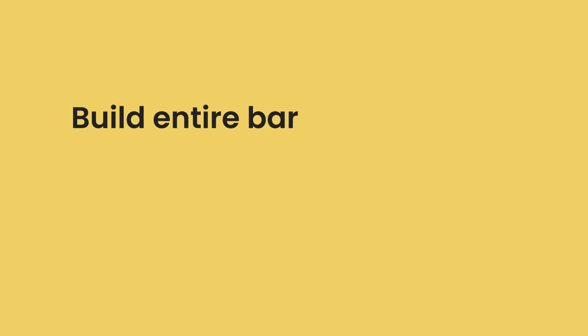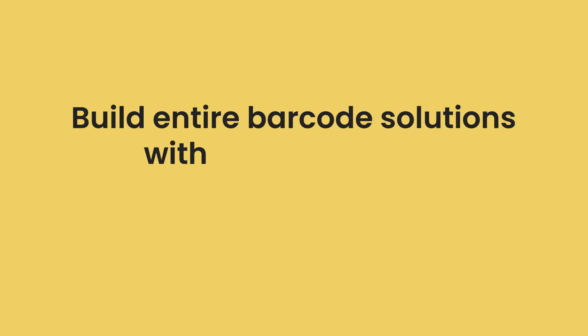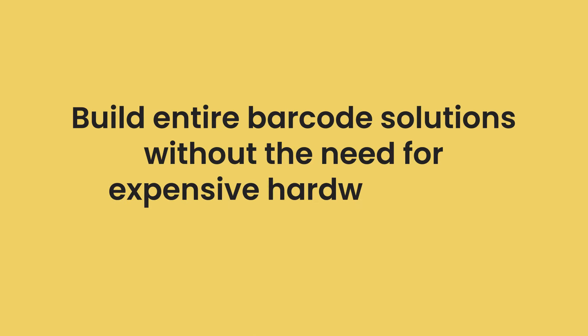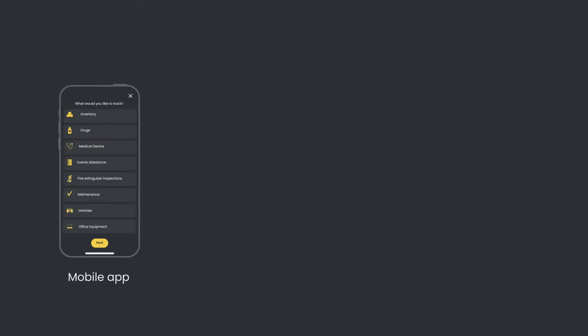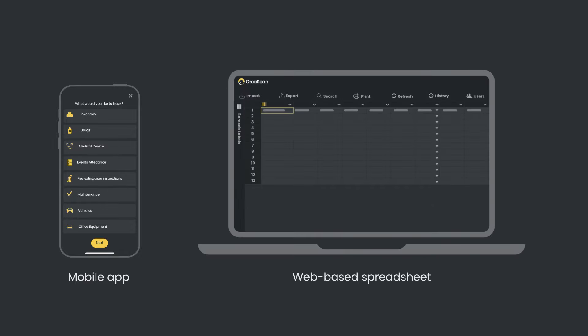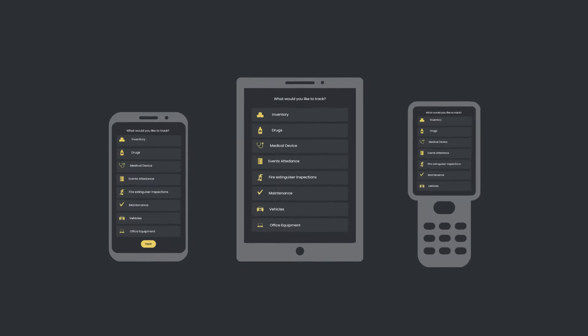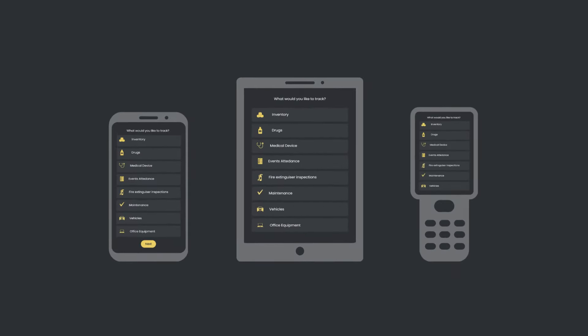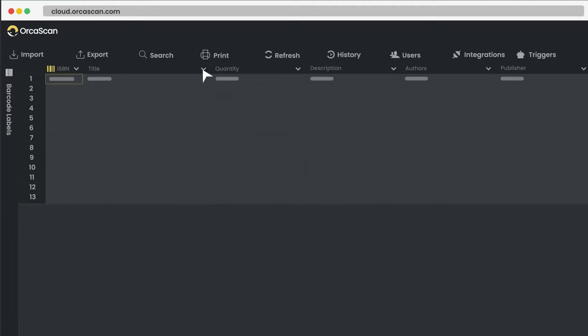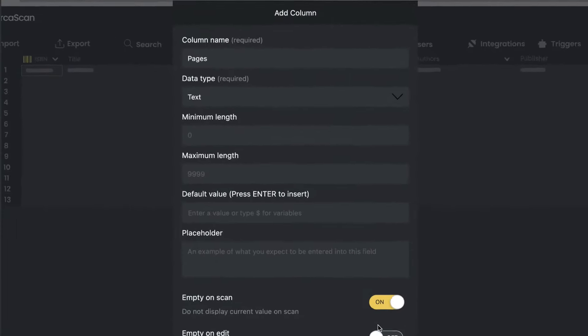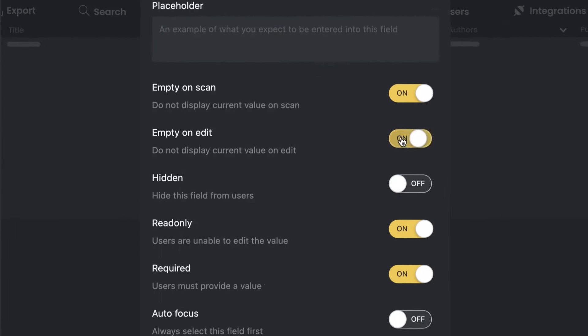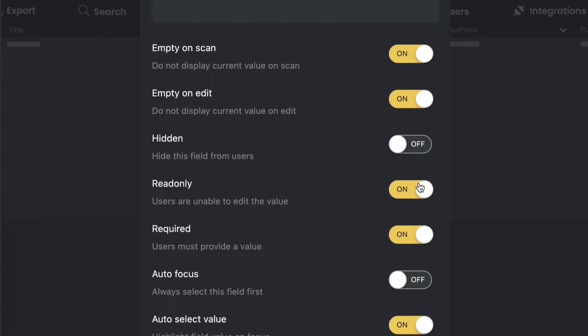OrcaScan makes it easy to build entire barcode solutions without the need for expensive hardware and coding. Our mobile and web apps make it simple to track barcodes from your phone, tablet, or scanner, and it's fully customizable so you have complete control over the data you capture and where it goes.